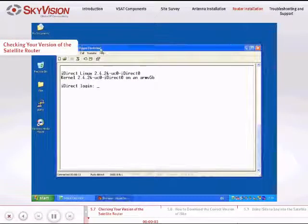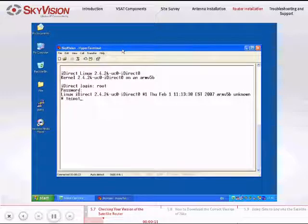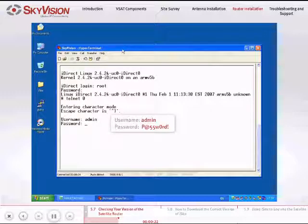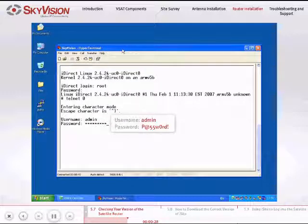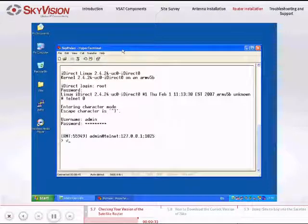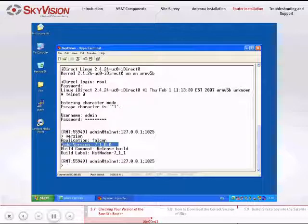Please check the version of your Satellite Router by following these instructions. Open a Telnet session in the Hyper Terminal application by typing the command telnet0. Enter the username and password as follows: Username — admin; Password — P@55w0rd! Once you have logged in to the Telnet session, type the command version. Your Satellite Router version will appear on the second line next to 'code version.' Cross-reference the Satellite Router version with the SkyVision option file — they should be the same.